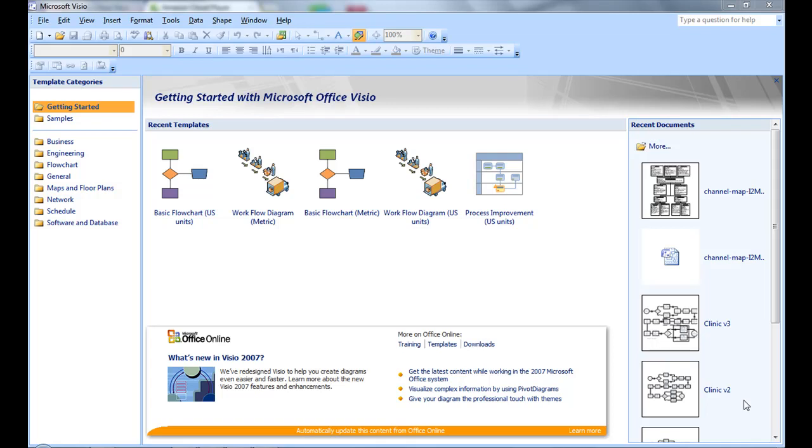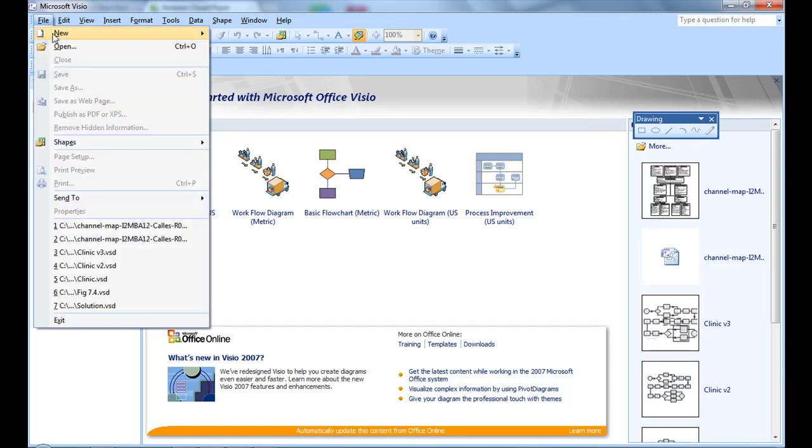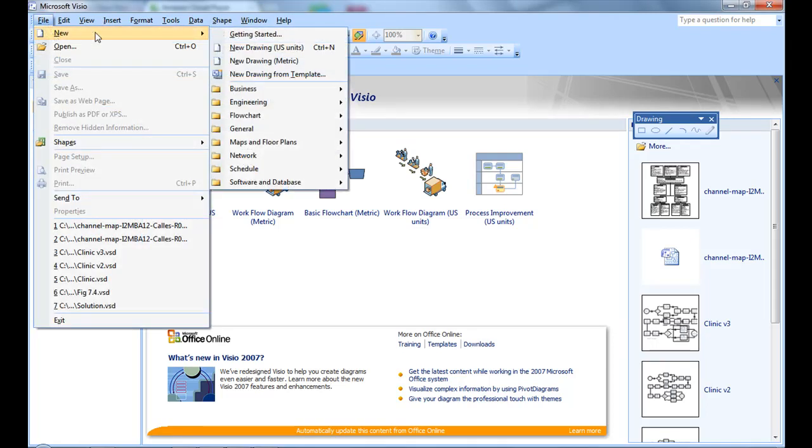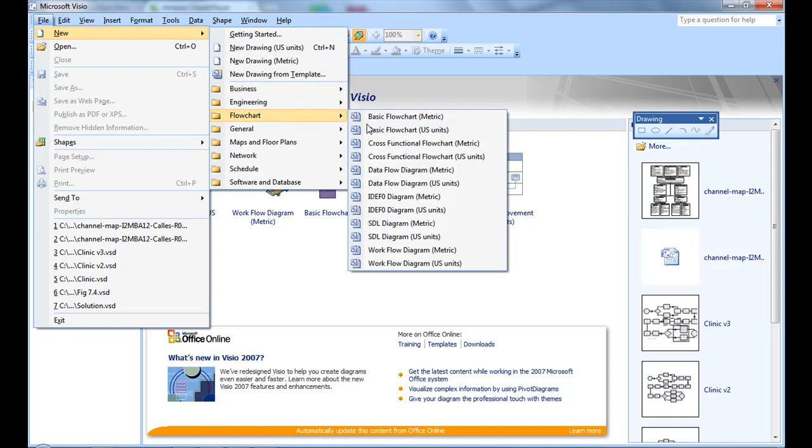You can either select the basic flowchart option in the Getting Started section, or you can go to File, New, Flowchart, and Basic Flowchart.